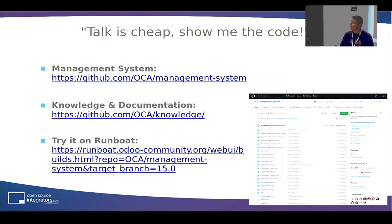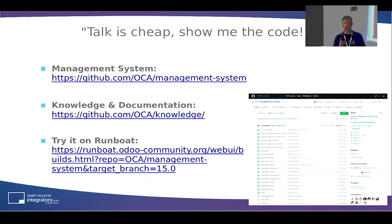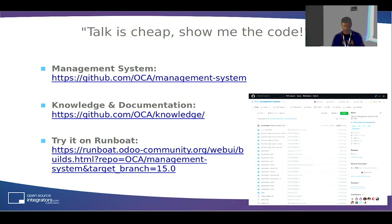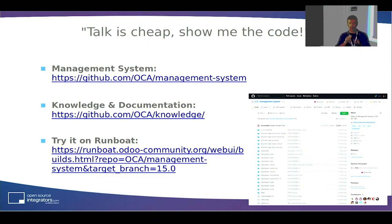Where can you find this? The management system modules can all be found on the OCA repo management-system. Some of the modules have a dependency on the documentation app, so you might need the knowledge repo installed too. That should be enough to get all the features I showed you today. Without installing on your system, remember we have Runboat — there's a button on the readme of the management system repo. If you try the purple button 'try me on Runboat', there's a link, and you can jump to an instance and try whatever you saw here.